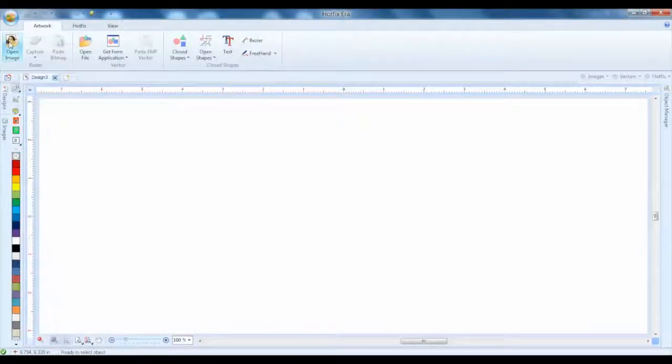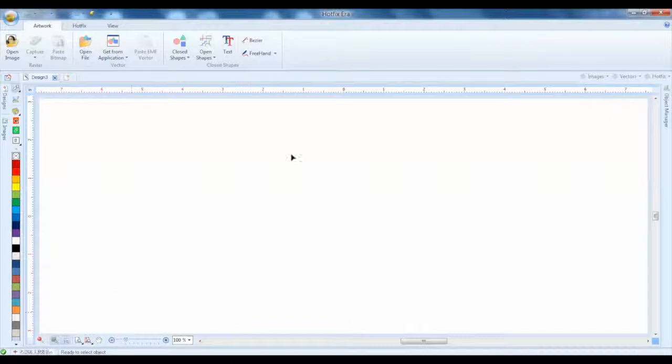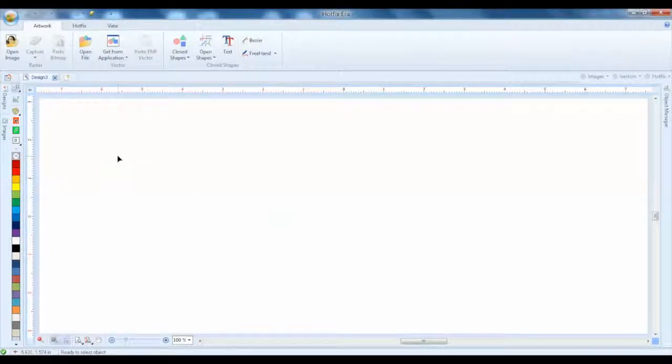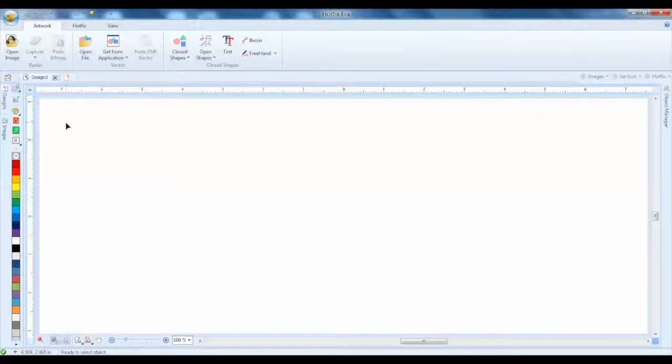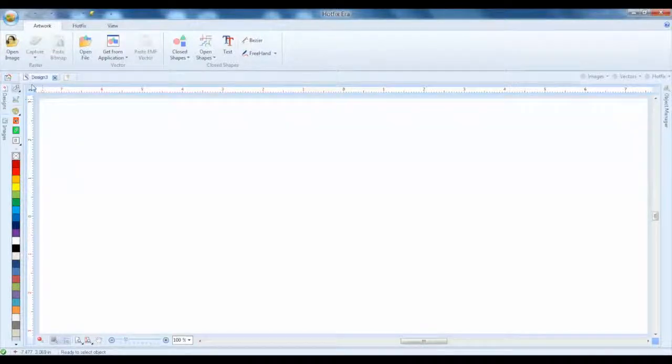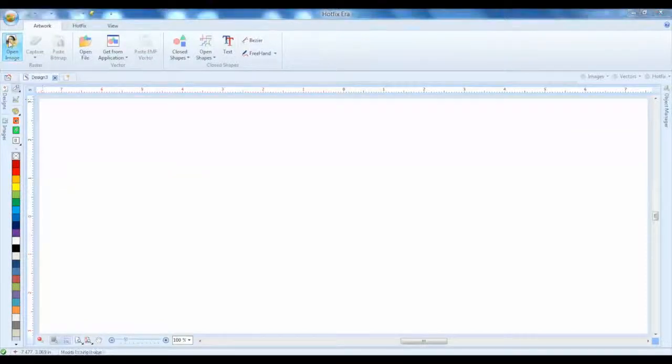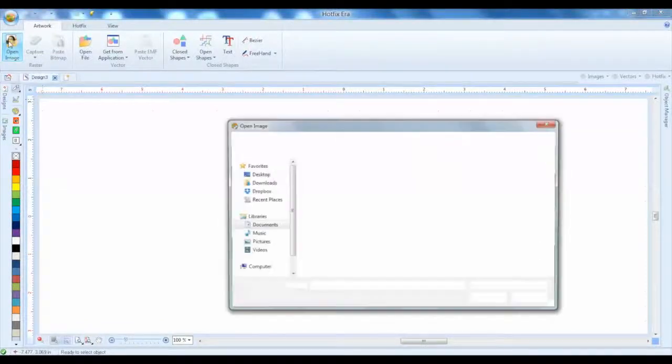That's going to open up our main design table. You can see other videos for further explanation on all these details, but we're going to just do a quick and easy demo and show how simple the software can really be. So we're going to choose open image, and we're going to find an image that we've already saved on our computer provided from a customer.